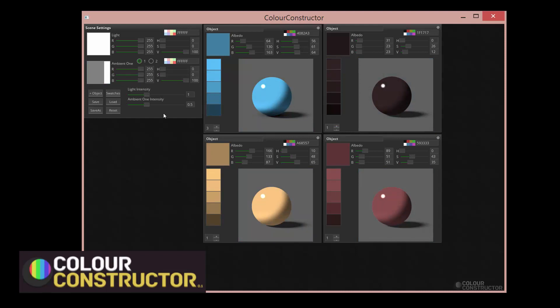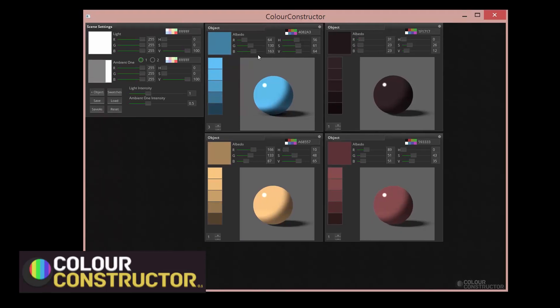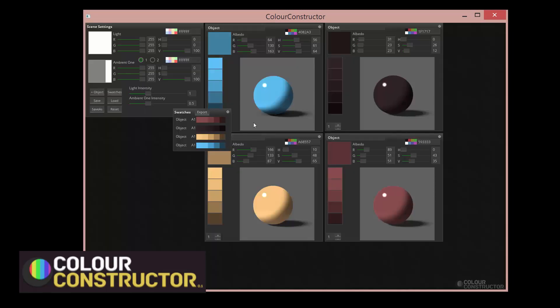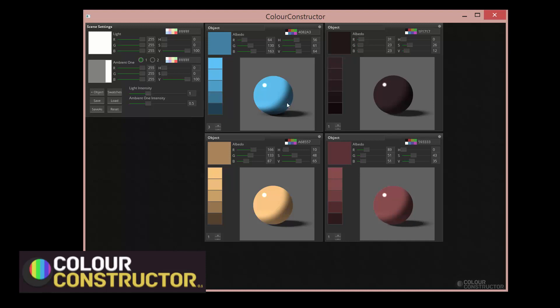And then see how that looks in that specific light situation. And then we can even make the light white. So this is what would happen in a pure white light source with the blue ambient. And if we want the ambient to be white as well, that's what happens.